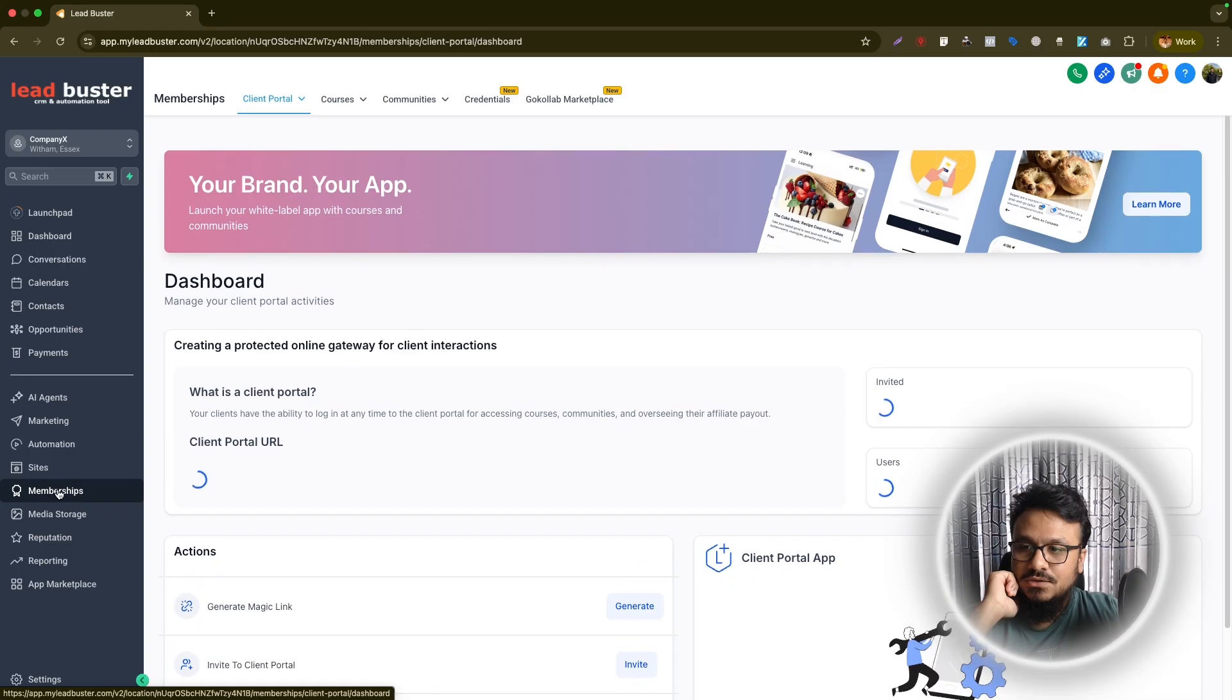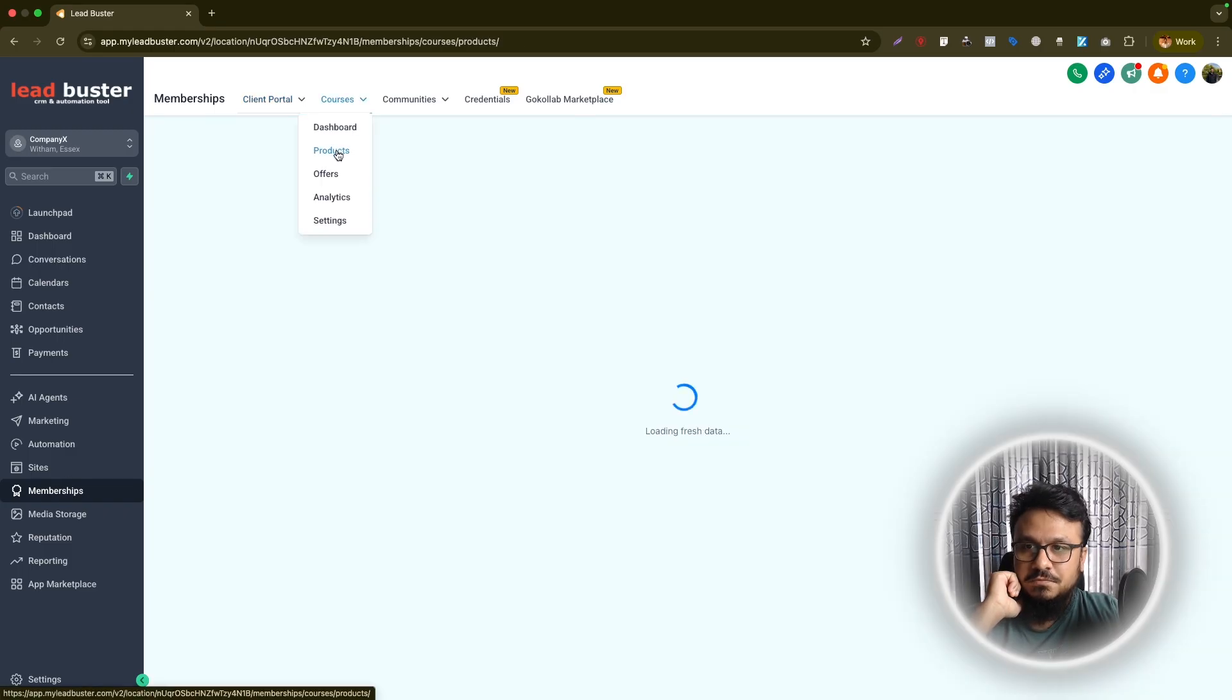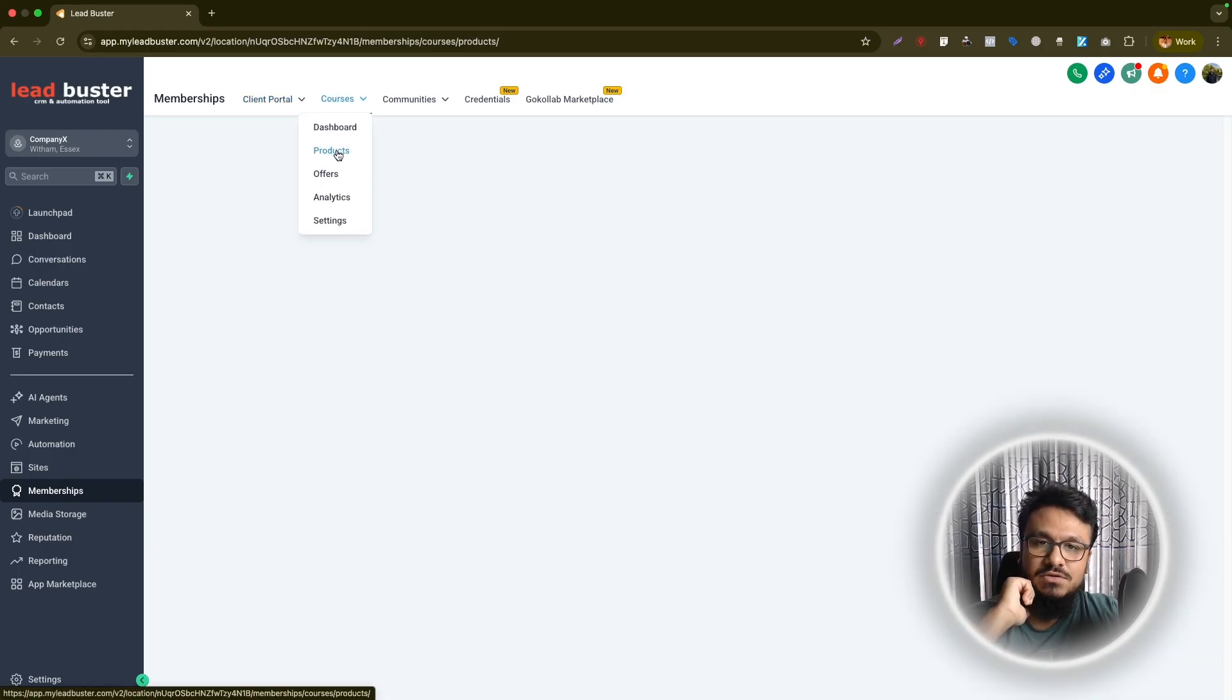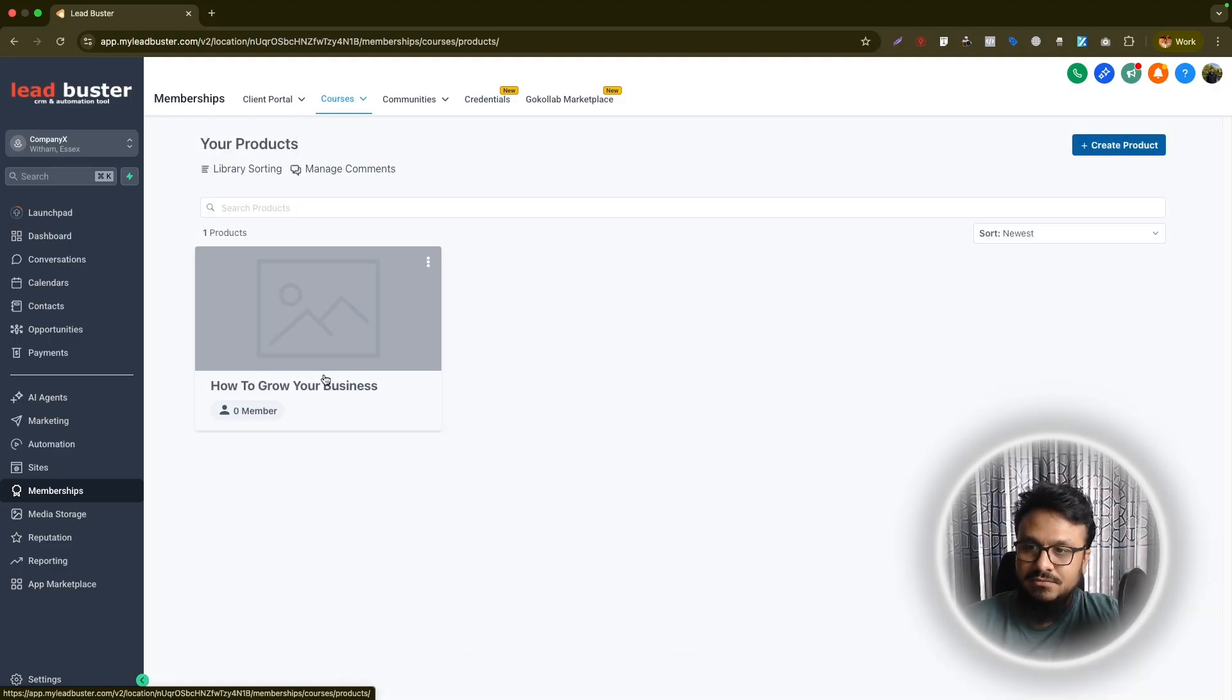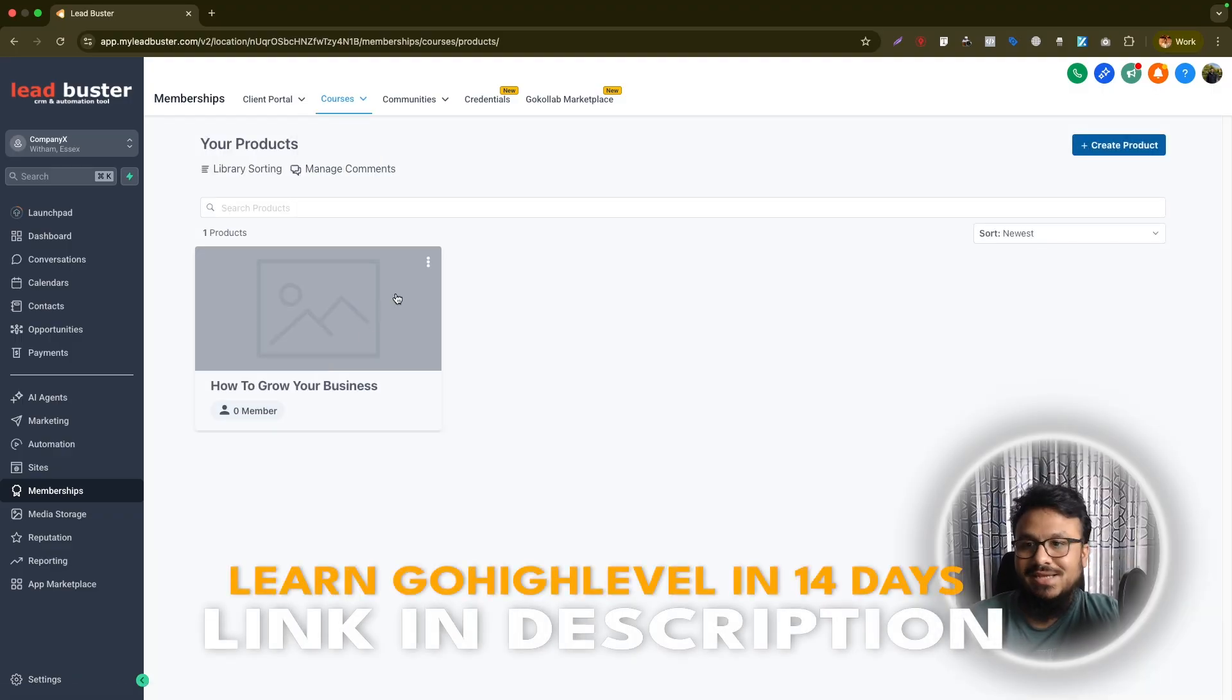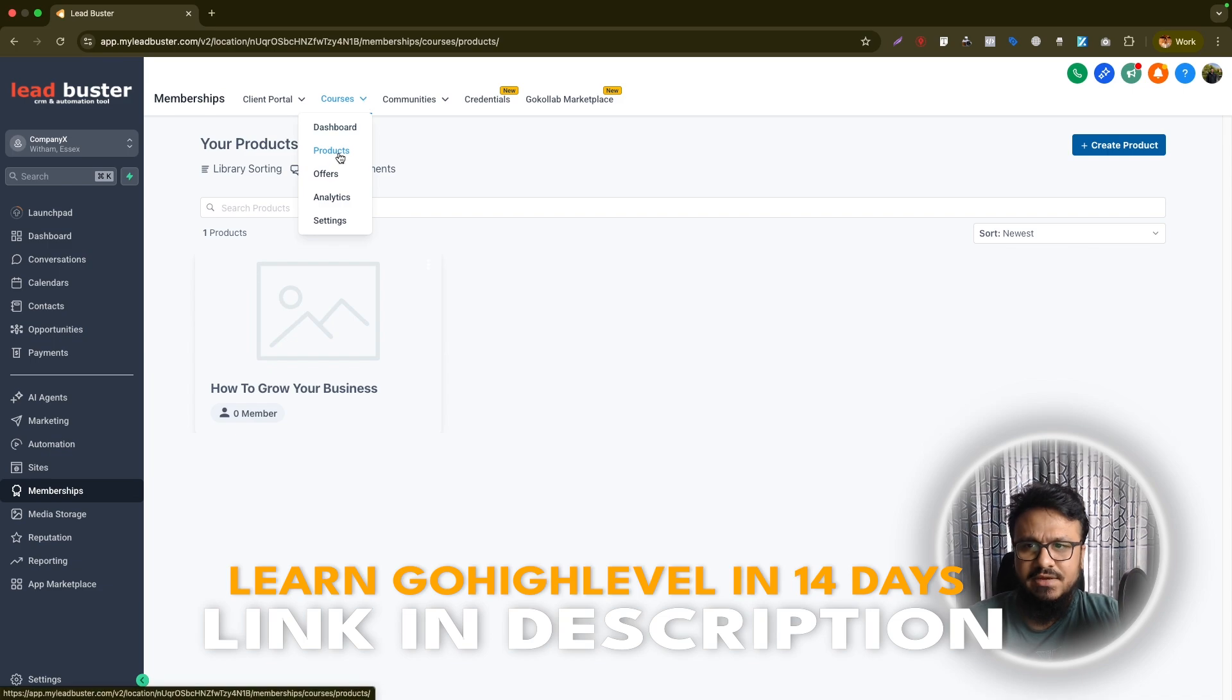Let's first go to our memberships and then let's go to products because if you have created courses, the courses are known as products in GoHighLevel. So this is our course that we want to share access to. We don't want to see the content. Let's just leave it as it is.